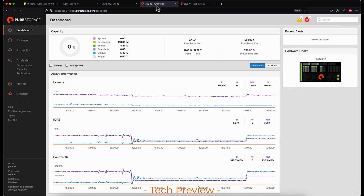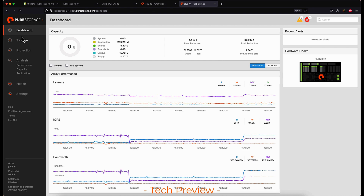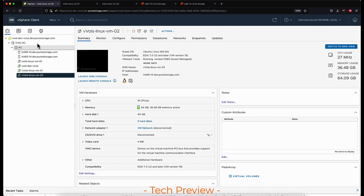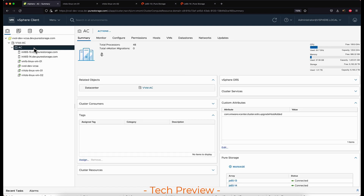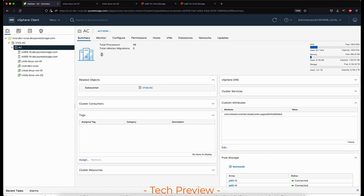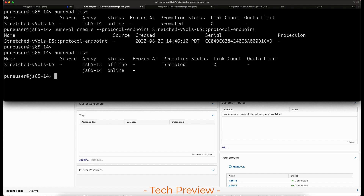Here we can see the jump in both mirrored writes and read workloads. The next thing I'm going to do is actually crash one of the arrays, simulating a failure — such as power going down, it crashing, or some other event where the two arrays can't communicate. At this point there's going to be a race to the mediator for this pod so that we don't get into a split-brain situation or any data corruption.